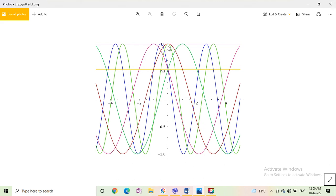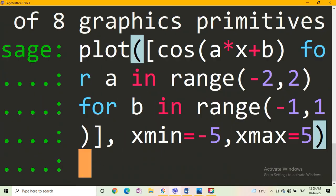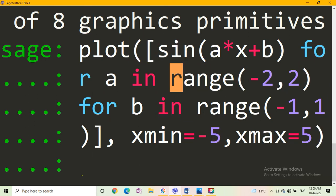You know the maximum value of cos x is plus 1 and minimum value of cos x plus b.